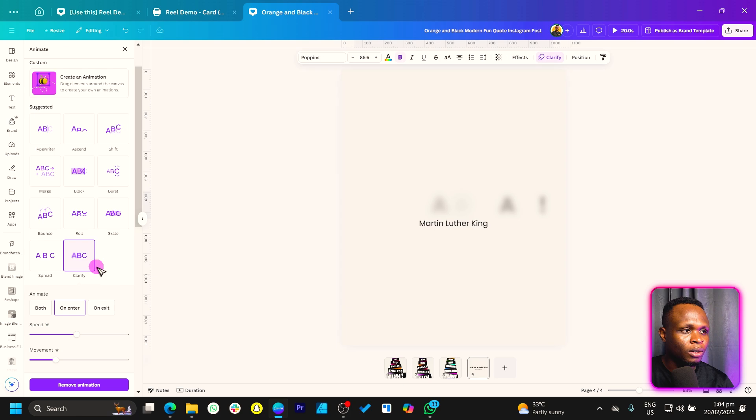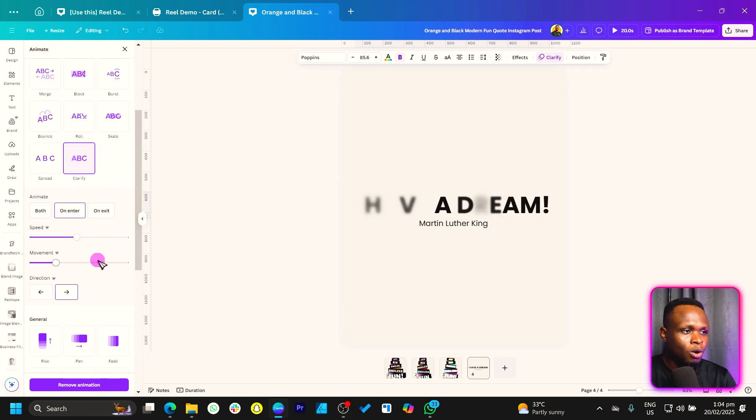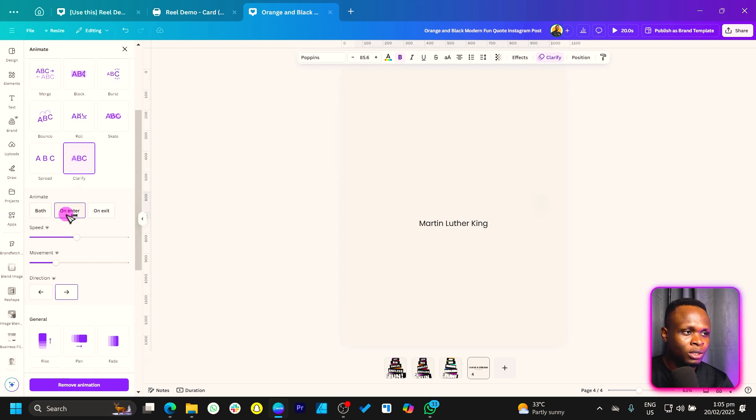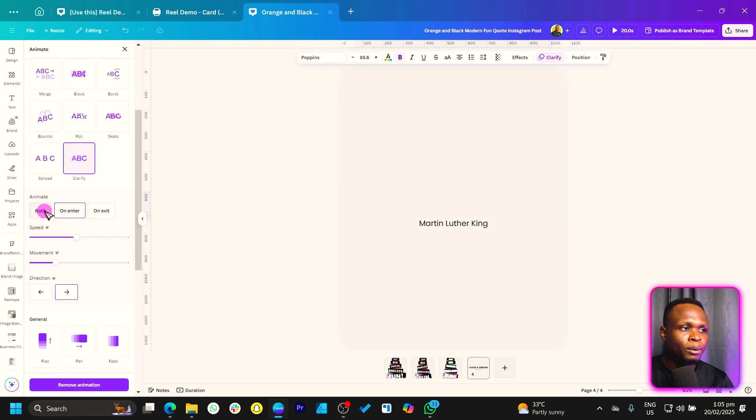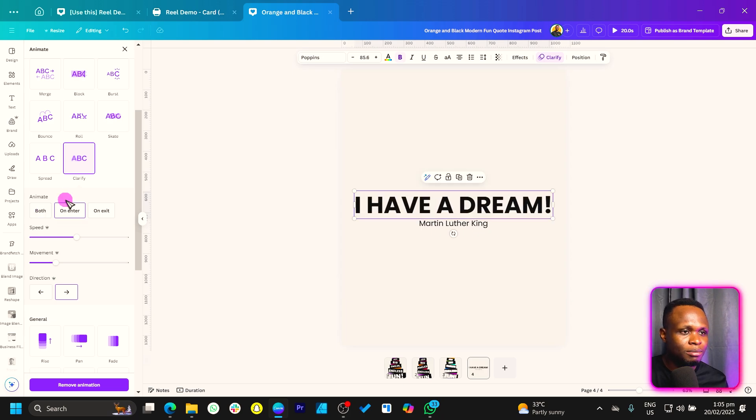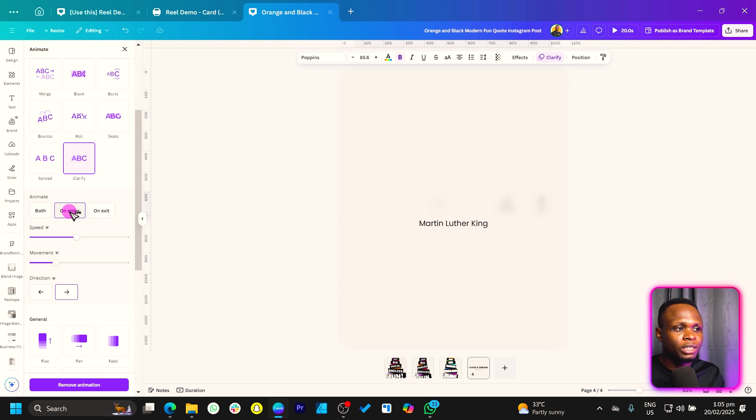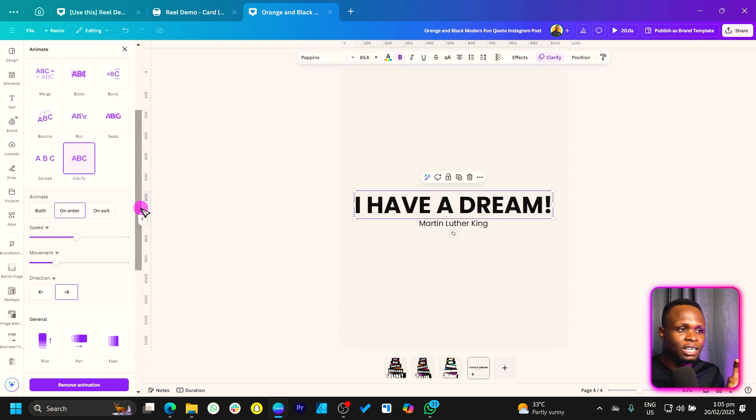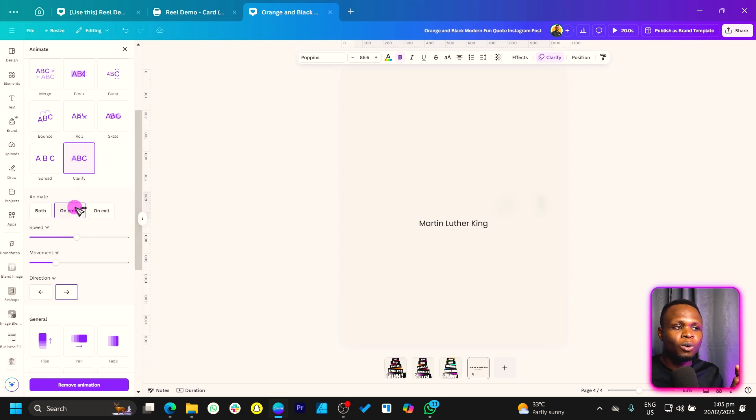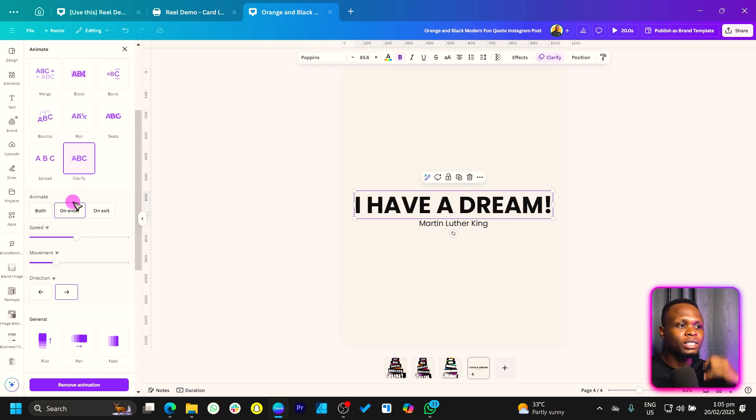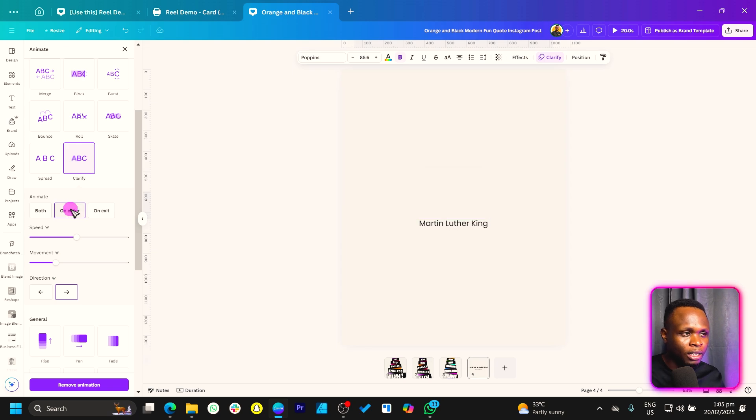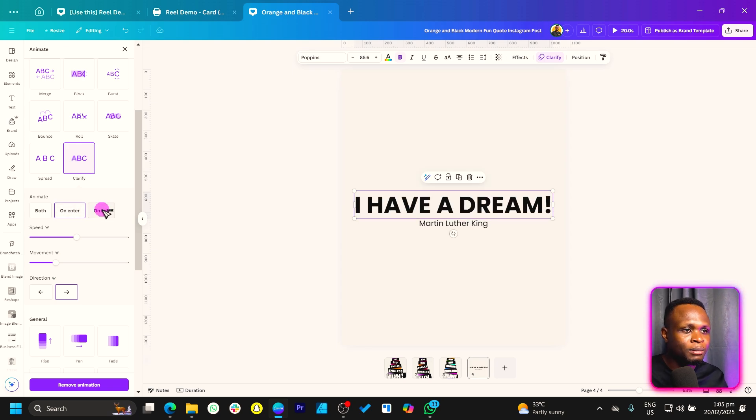And once you choose it, okay, there are always options: both, on enter, and on exit. Both means that the animation comes in in a certain style and goes out using the same style. On enter means that this animation only happens when the text is entering or coming into the scene, okay? And on exit means that's how the text would go out.